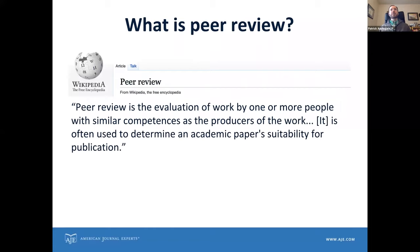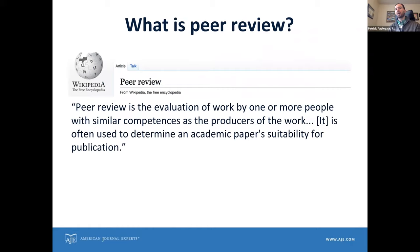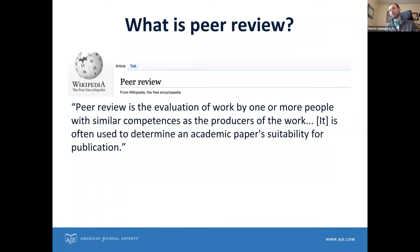Most of you probably already know this, but we should say a few words about what peer review is. Taking the definition from Wikipedia: peer review is the evaluation of work by one or more people with similar competencies as the producers of the work — that's the peer part. Further on, it says peer review is often used to determine an academic paper's suitability for publication. This definition is mostly about the gatekeeper role that reviewers fulfill, but we're also going to talk about the coach role, where you're helping authors to improve their work before it's published.